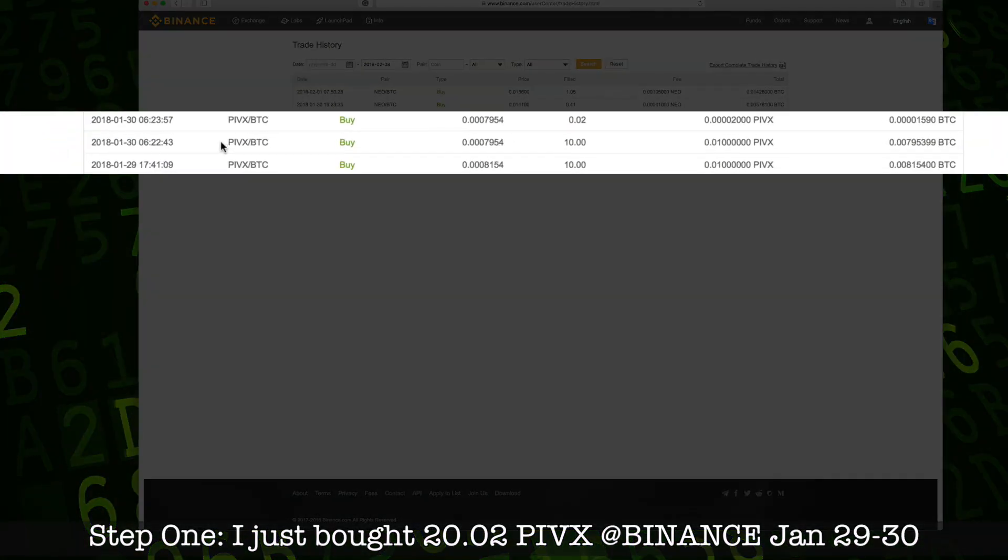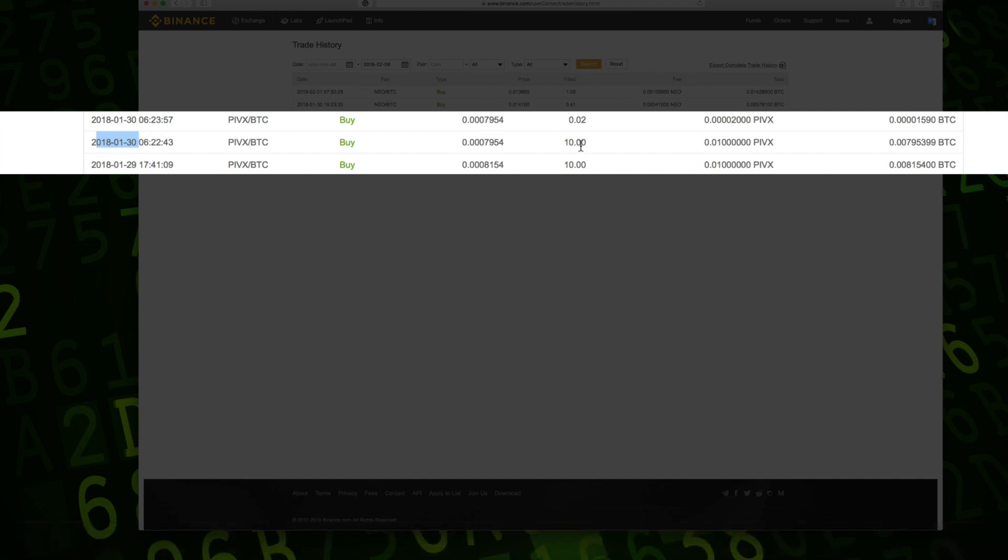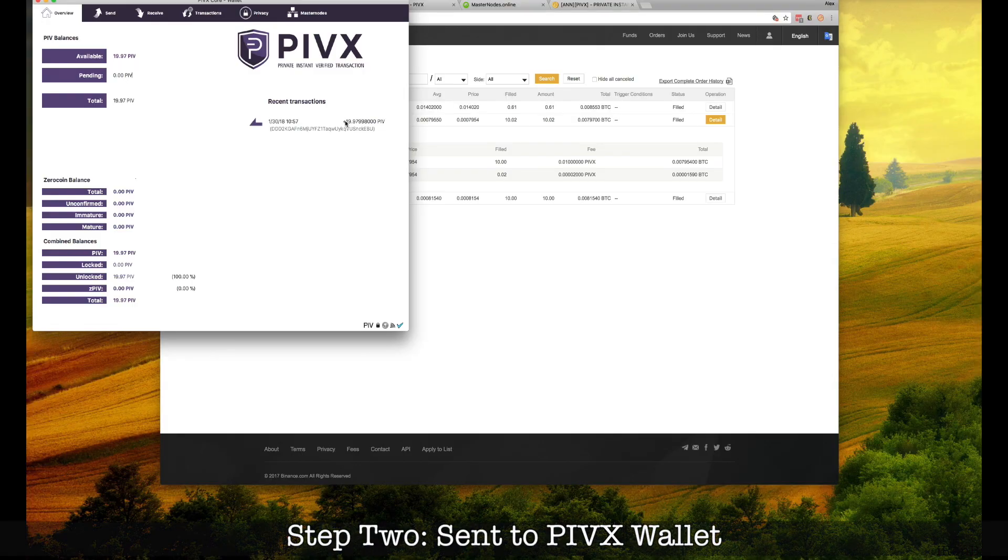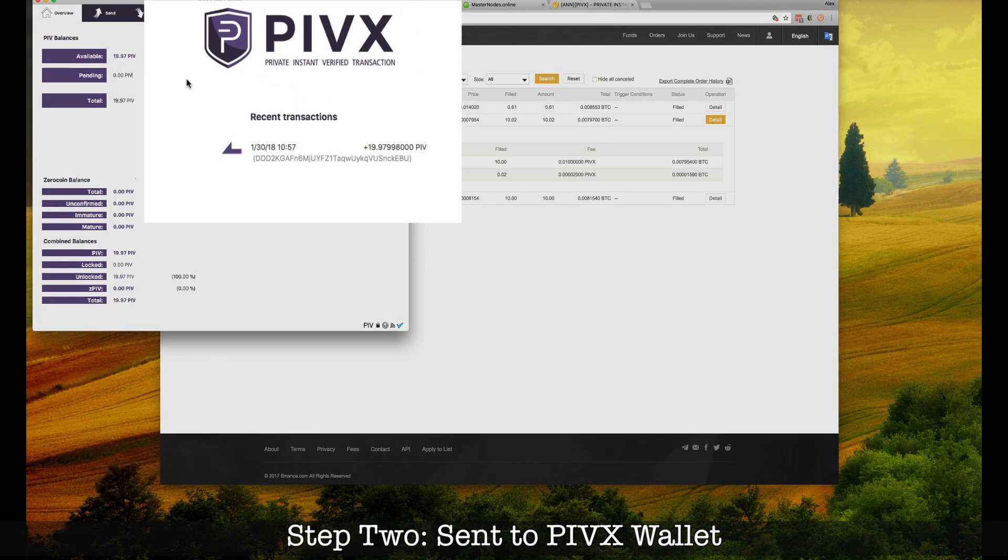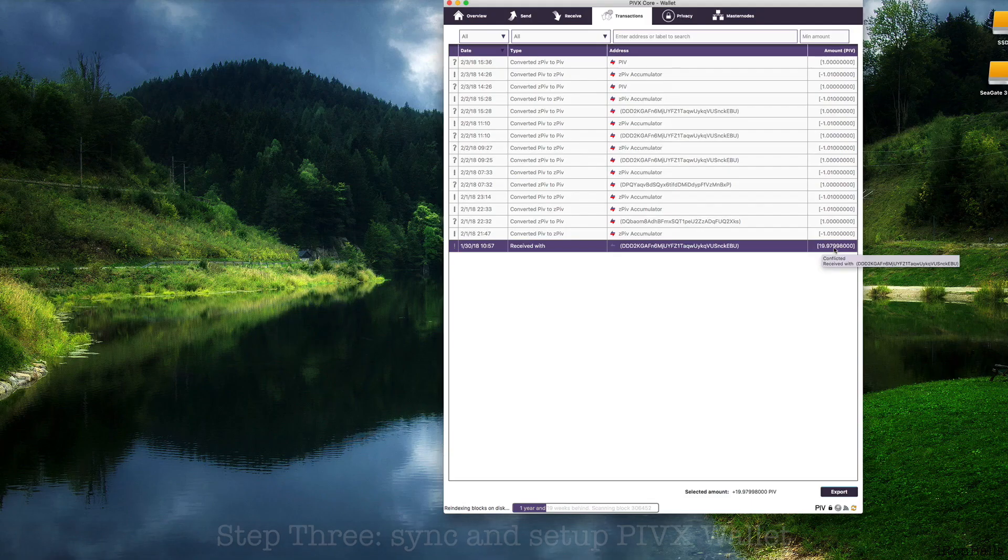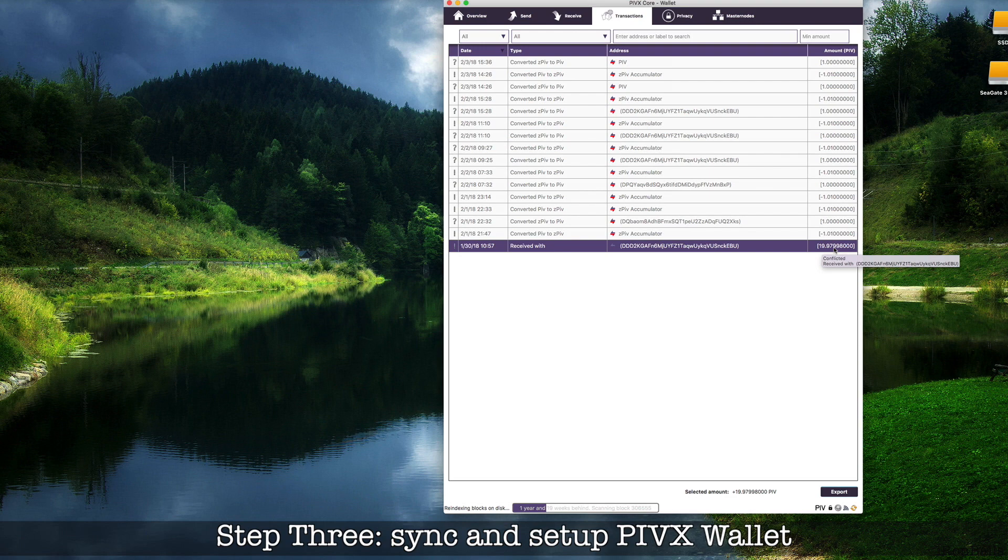This is cryptocurrency exchange Binance, 29th and 30th of January. I've got these three lines, three transactions, 20.02 PIVX. Yes, I already moved to my wallet.